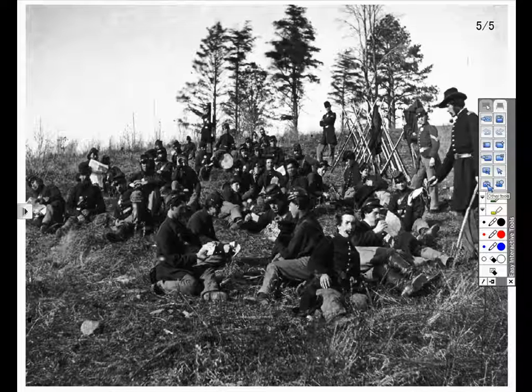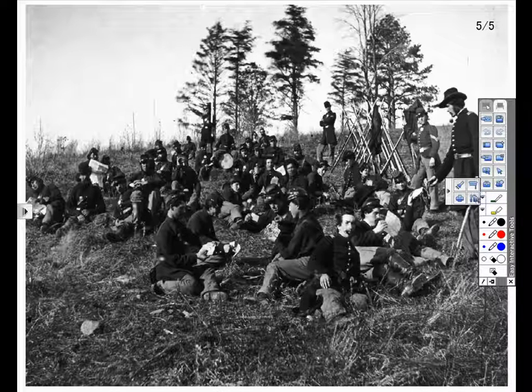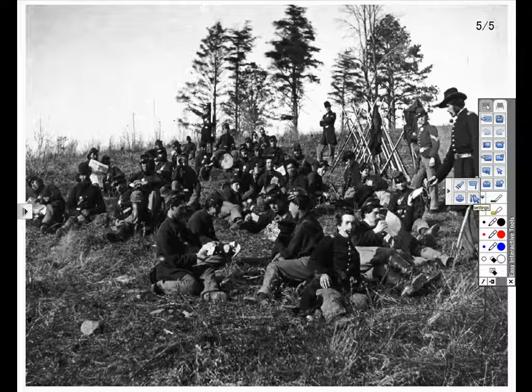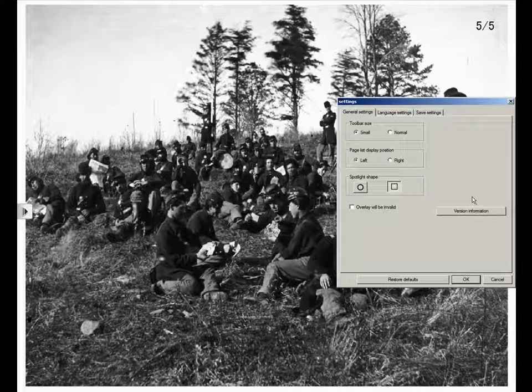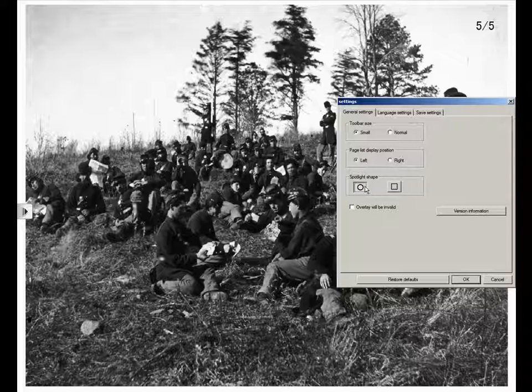I can adjust my Spotlight options by clicking on Other Tools and then the Settings icon. It is here that I can make my Spotlight a circle or a square.